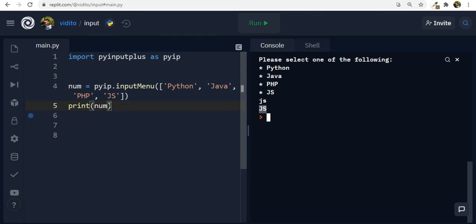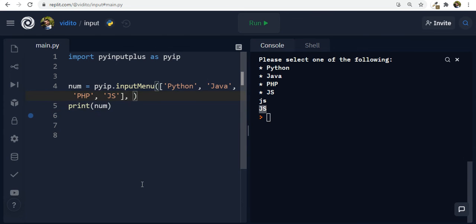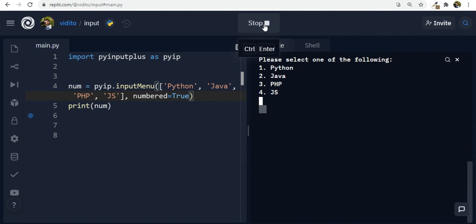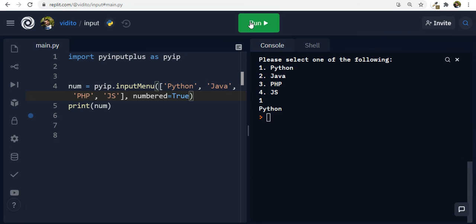Now, another thing is maybe I need numbers like one, two, three, four, like choices of numbers. So I can give it another argument here, comma, and I say numbered equals true. Now, if I run this, now let's see what happens. Look, one, two, three, four. Now I have numbers as well as words. So if I choose one, it should give me Python, you see? And if I choose Python, it should again give me Python. Both work now. Great.